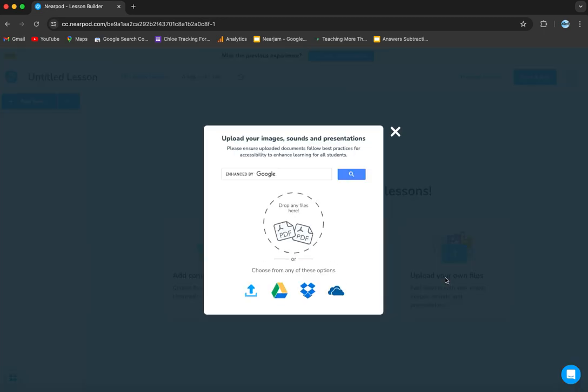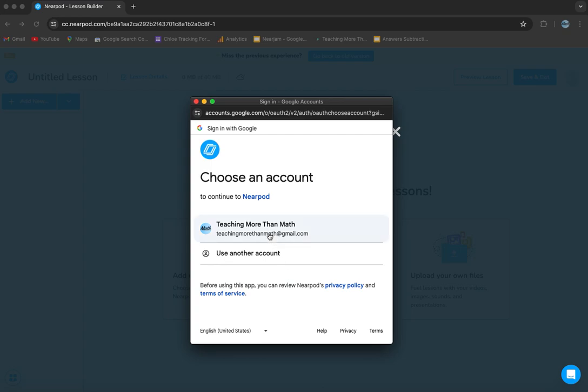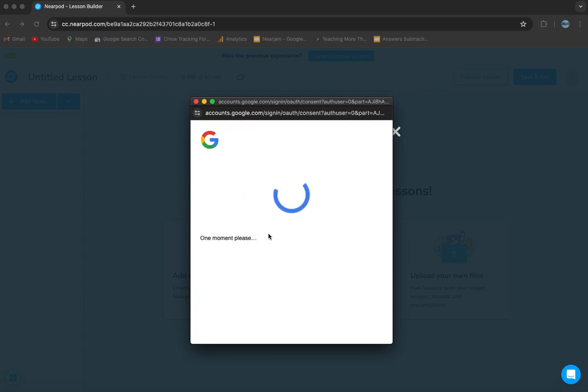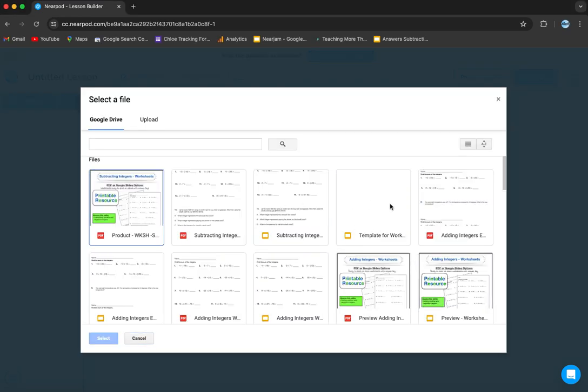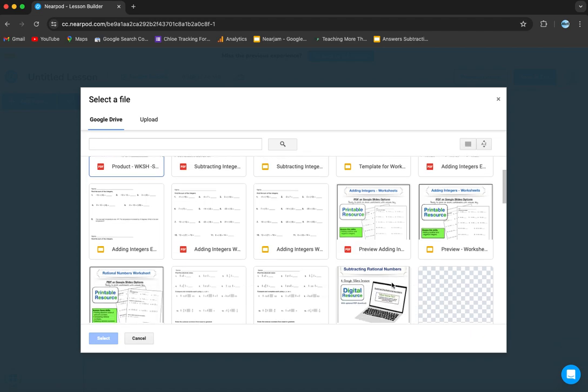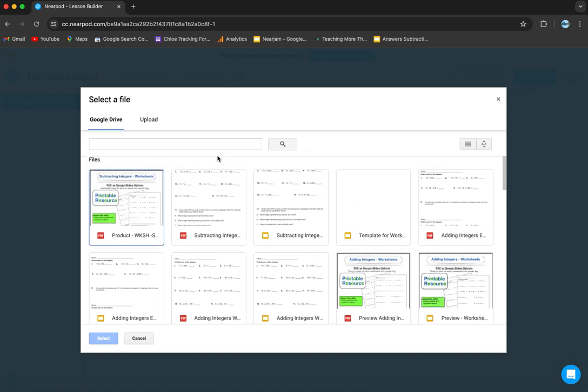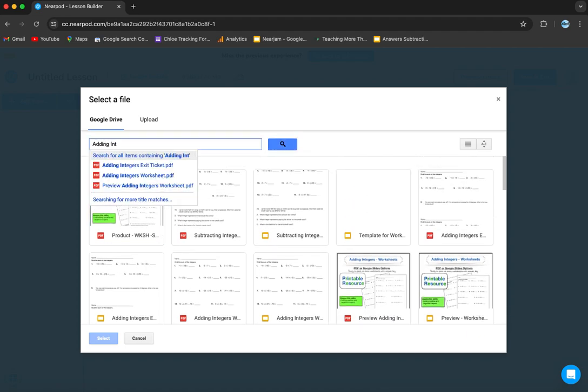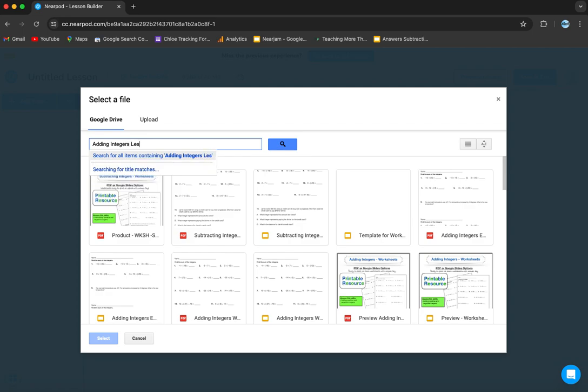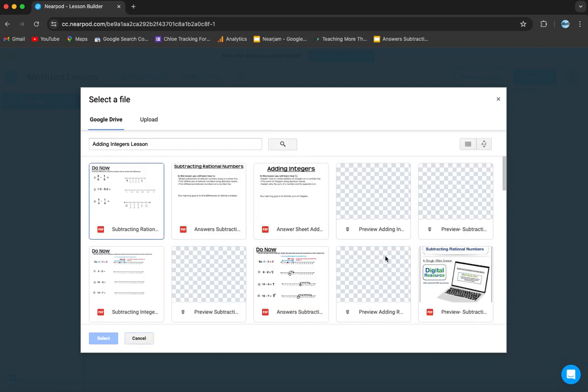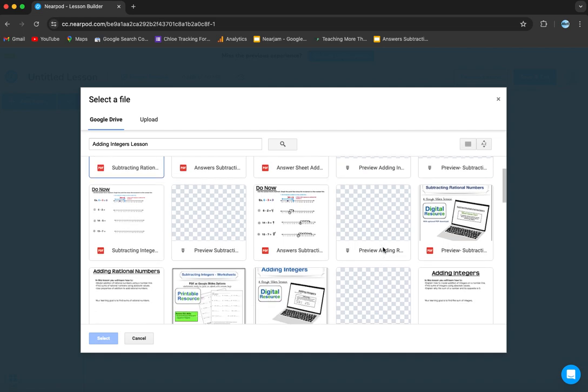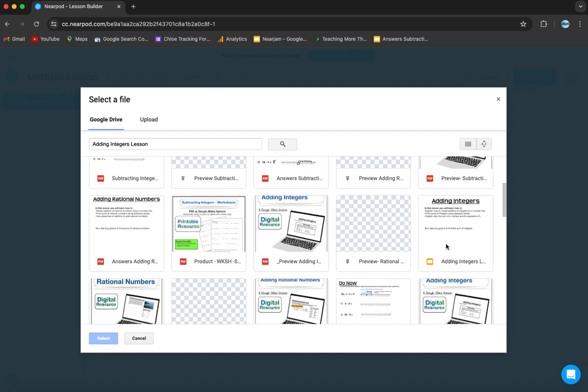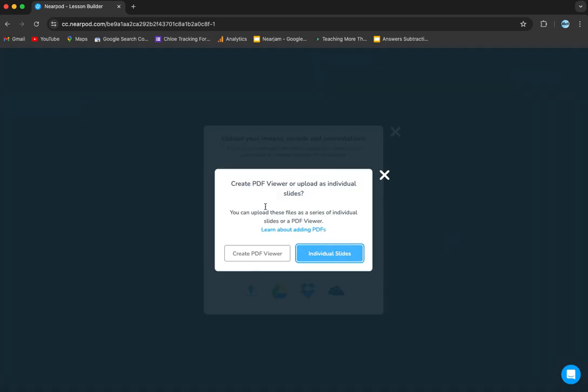We're going to click upload your own files. We want to get it from our drive here. We're going to log into our drive. Now here you might see the lesson that you want to do. I don't see it, so I'm going to write adding integers and I'm going to search. Now I would expect it to be here because that's what it's named, but it's not at the top. So I'm going to scroll a little bit and find it.